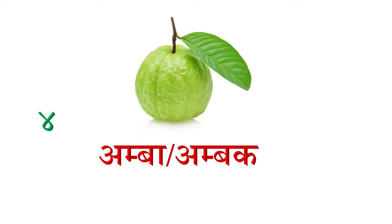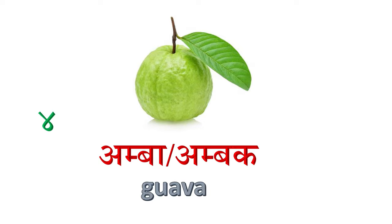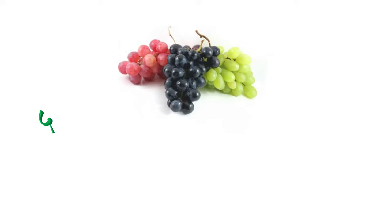Chaar maa, amba wa ambak. Pasma, anggur, grapes.